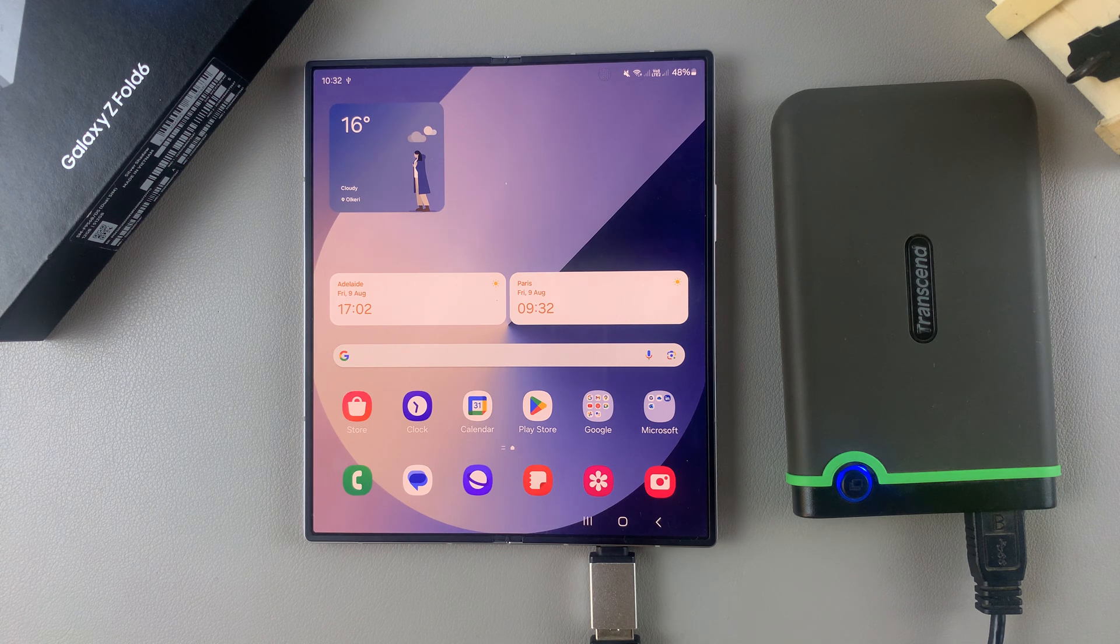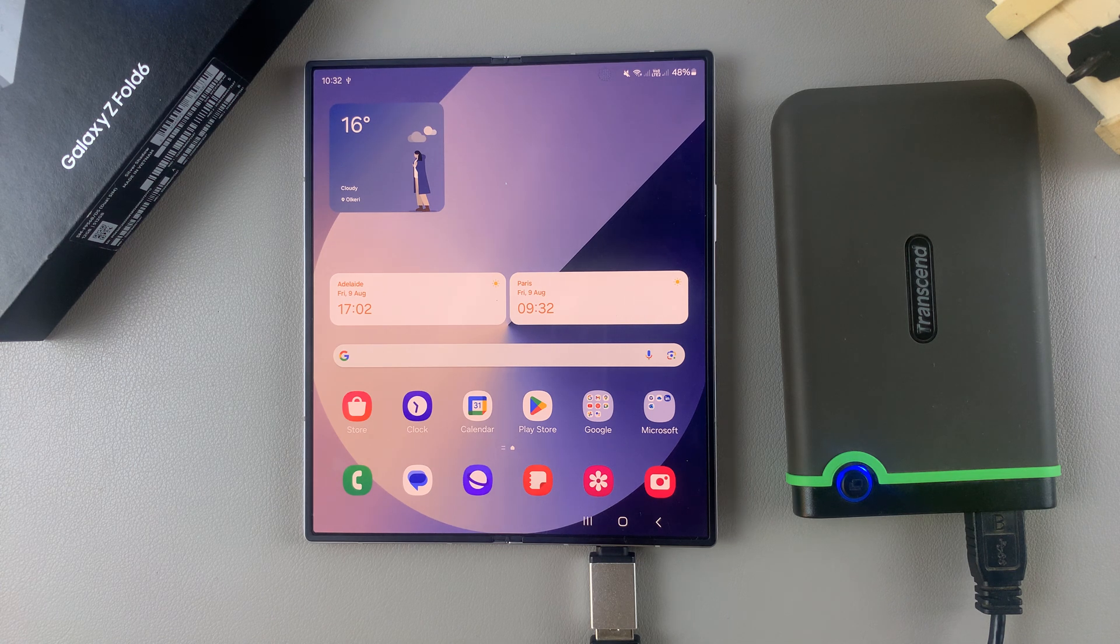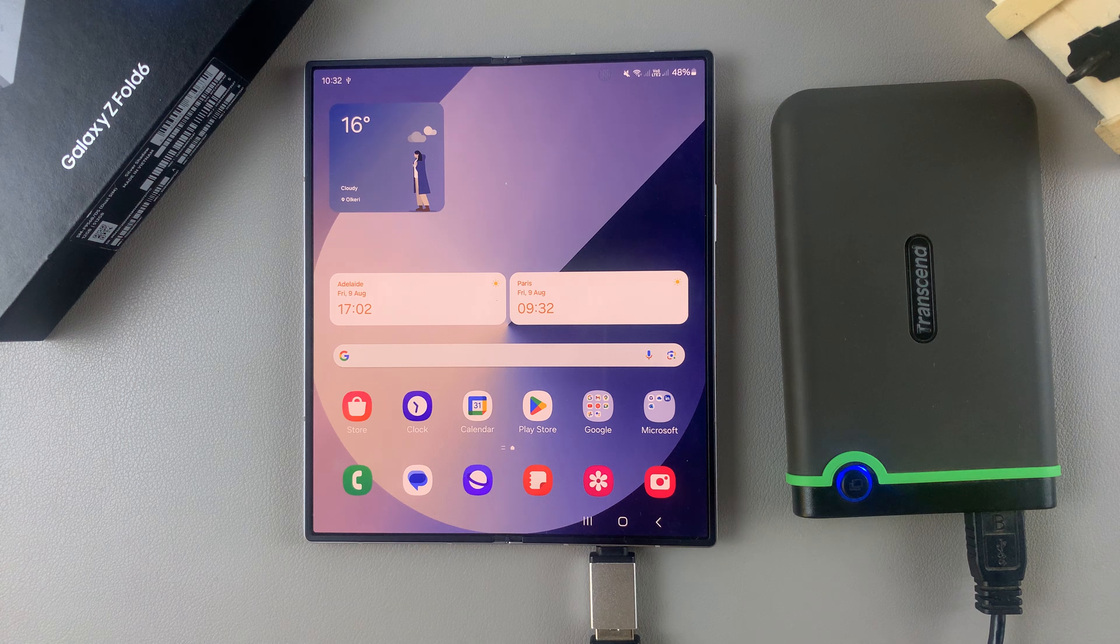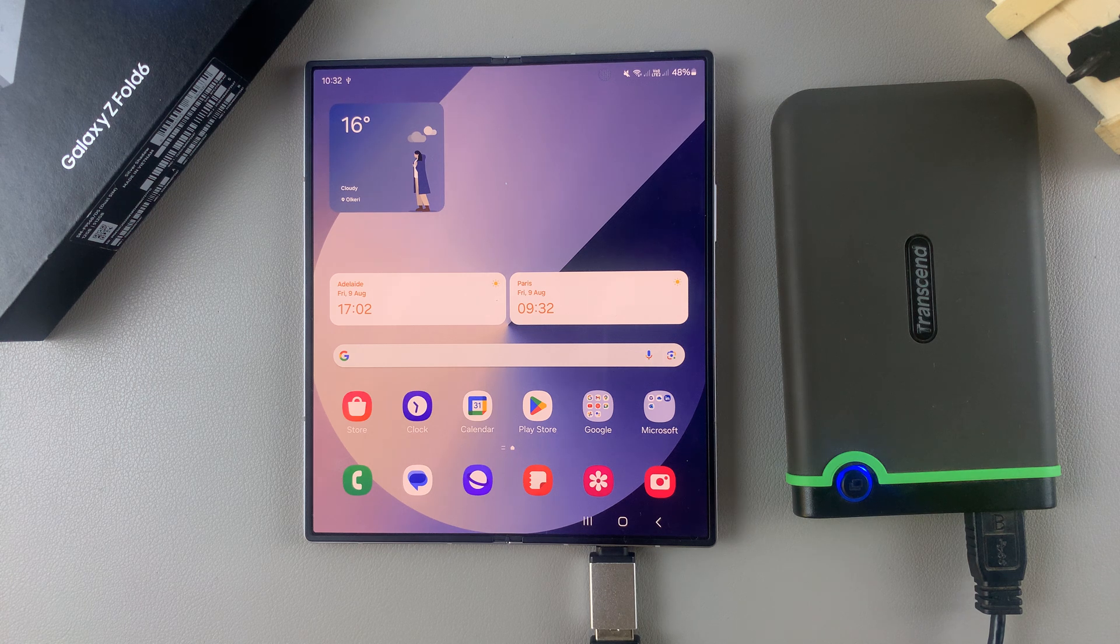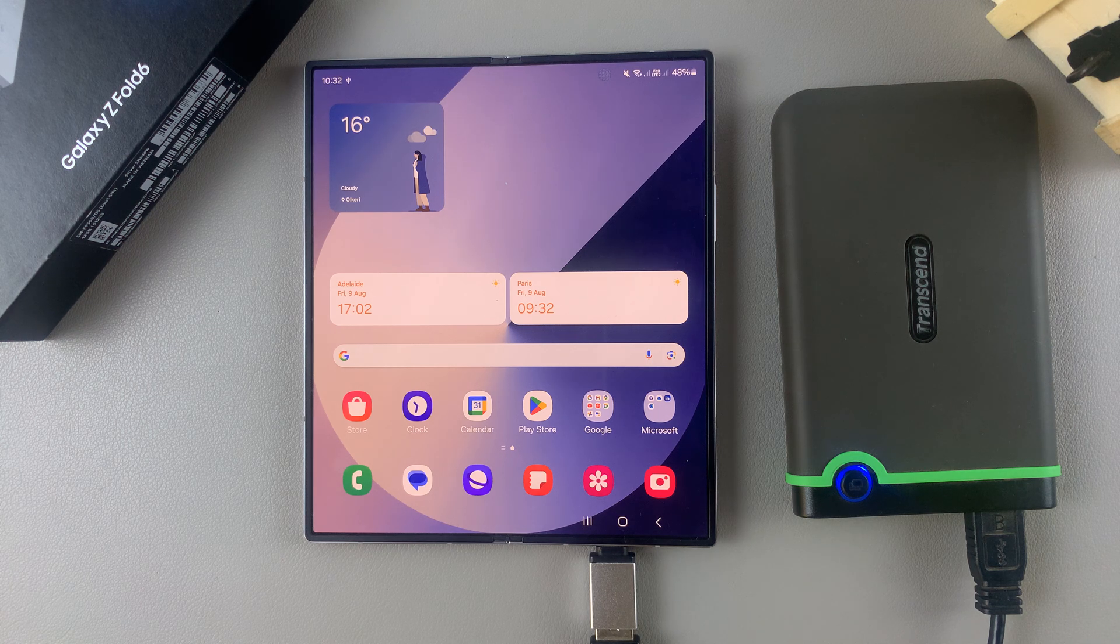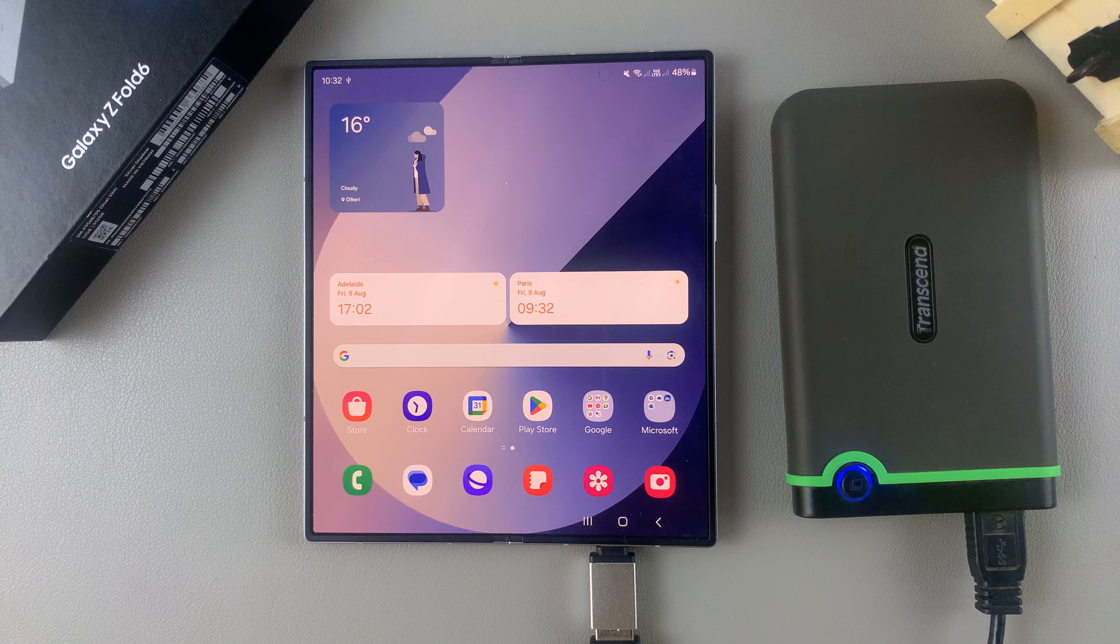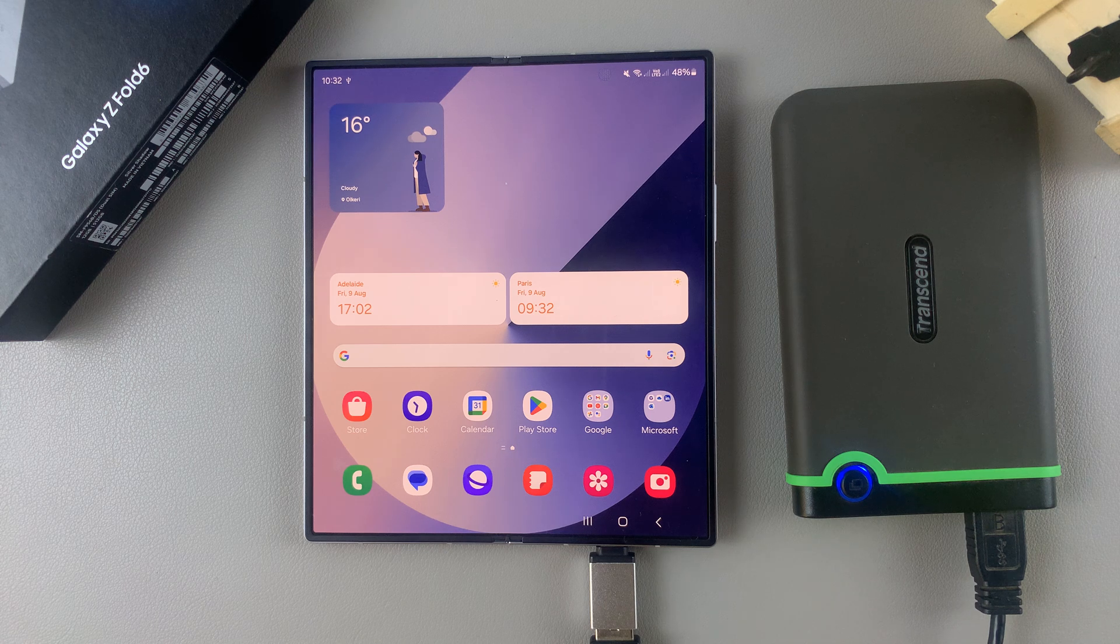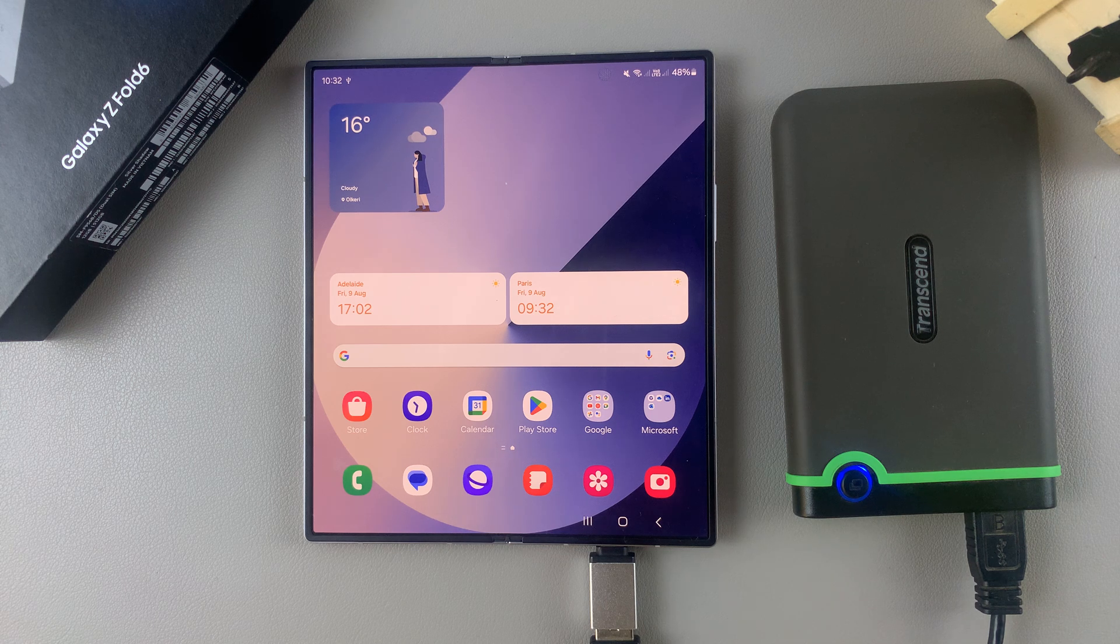Welcome back, and in today's video I'll guide you through the process on how you can safely eject or unmount your external hard disk from your Samsung Galaxy Z Fold 6.